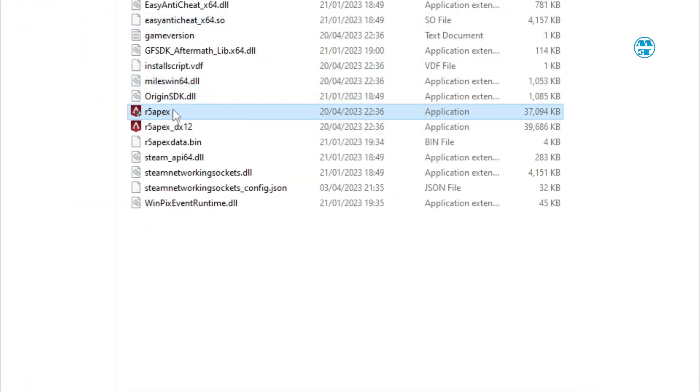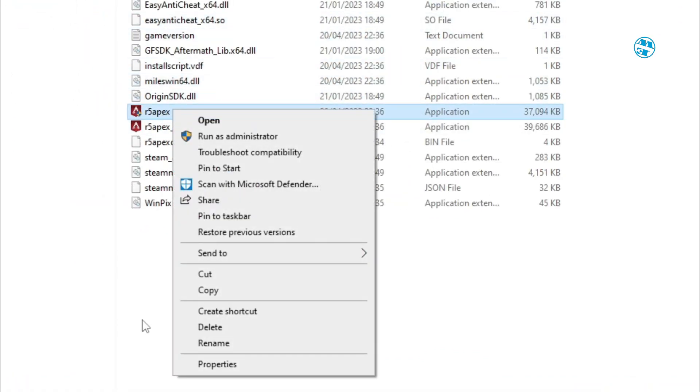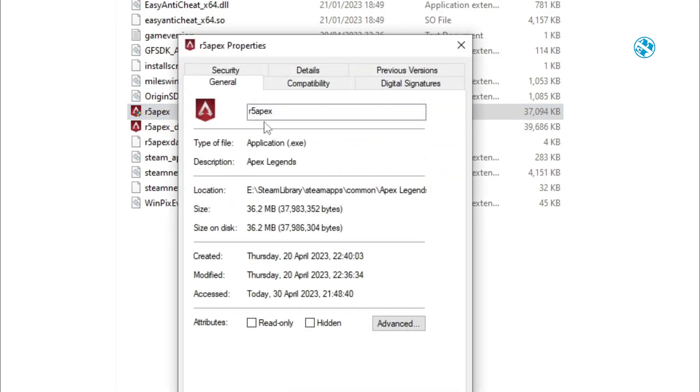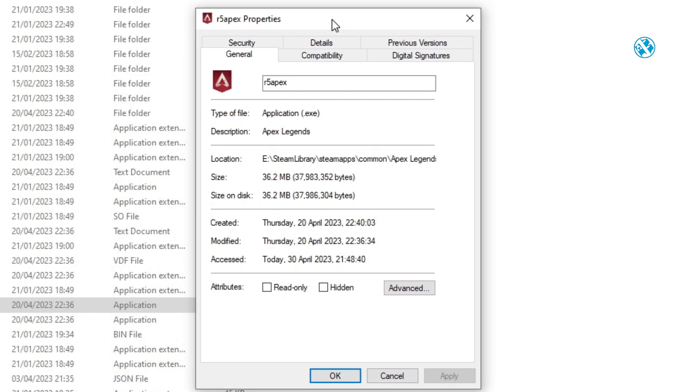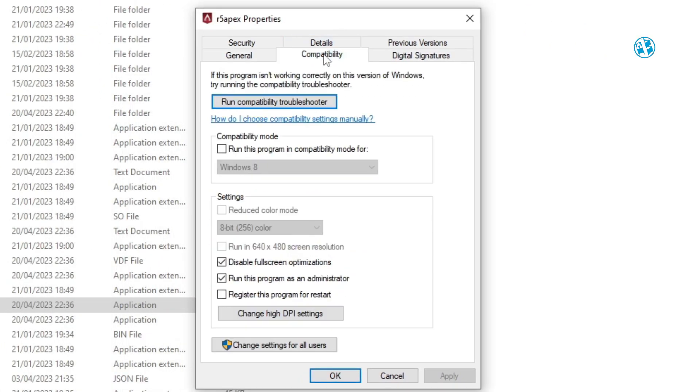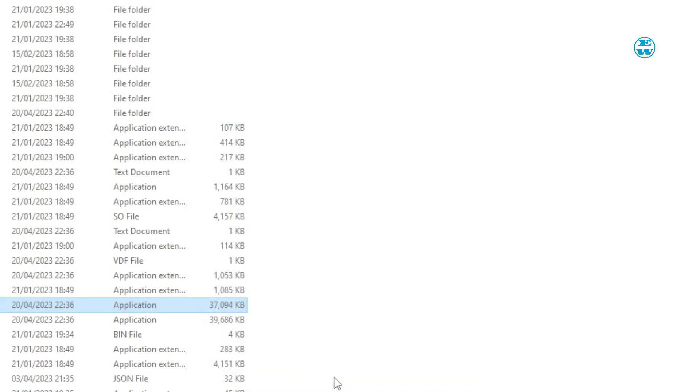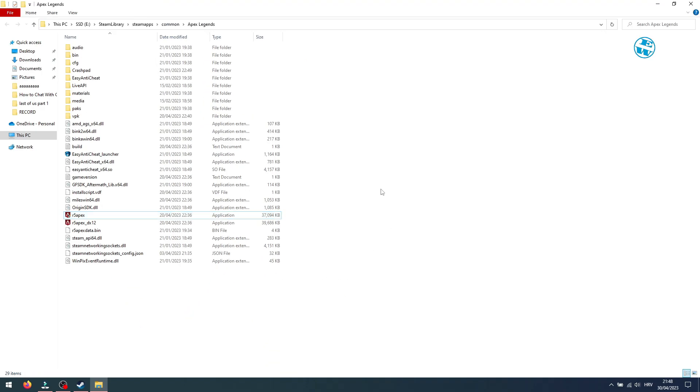Right-click on it and select Properties. In Compatibility tab, check this box where it says Run this program as Administrator. Click on Apply and OK and check if this worked.